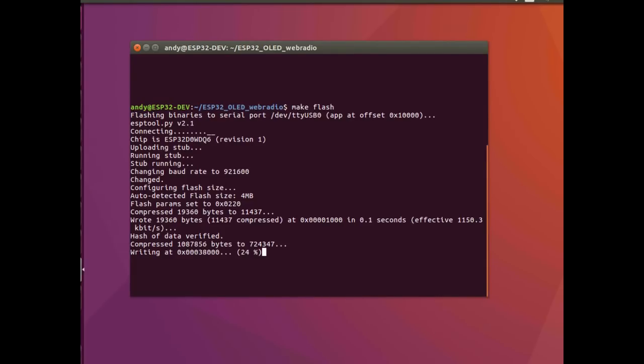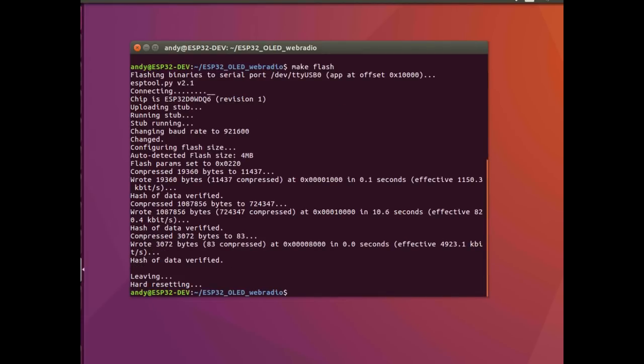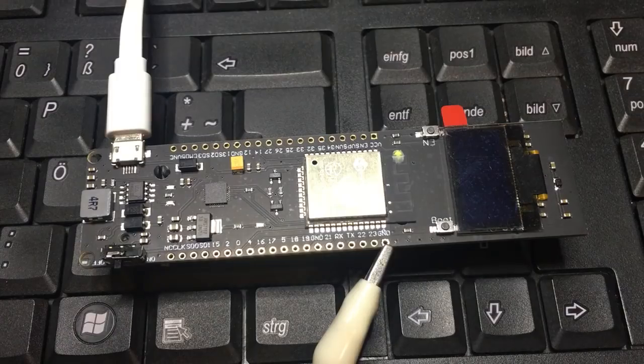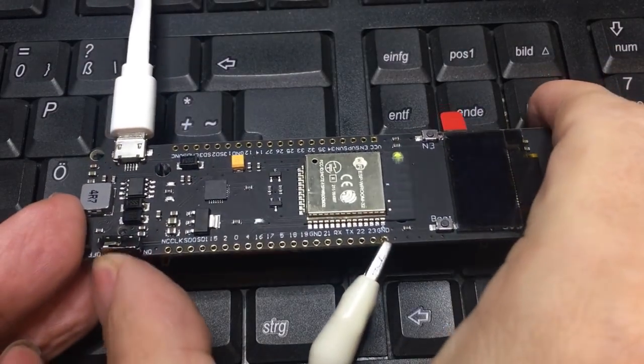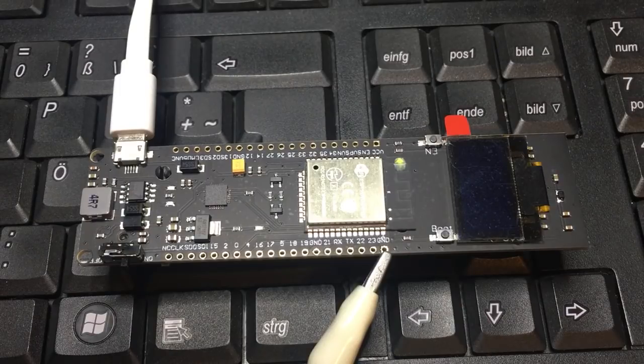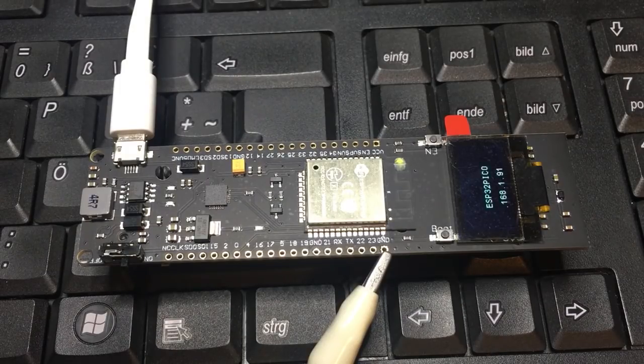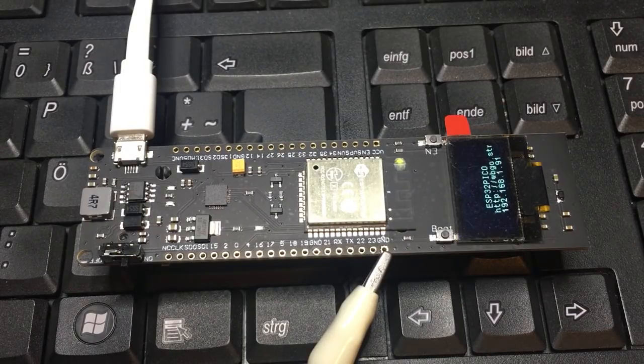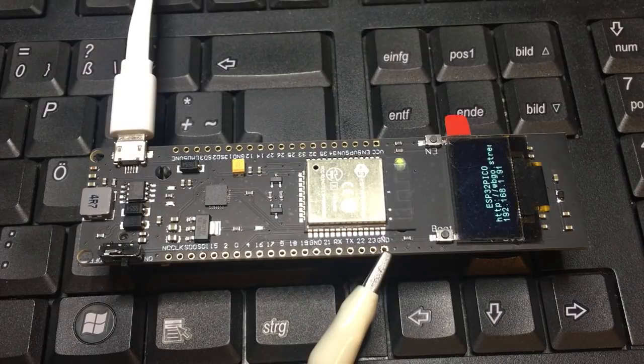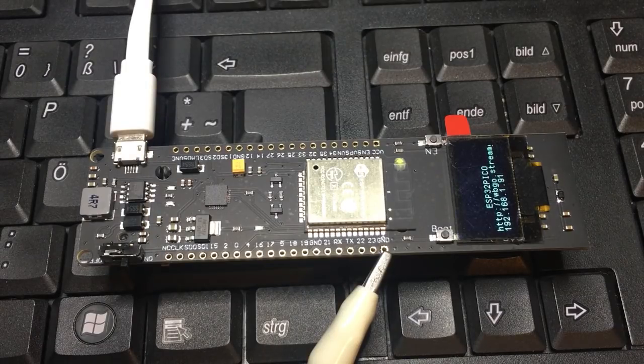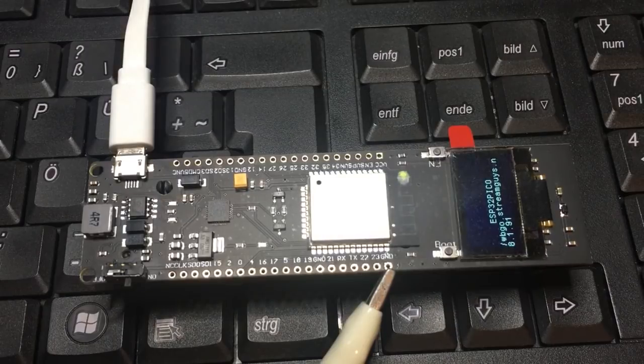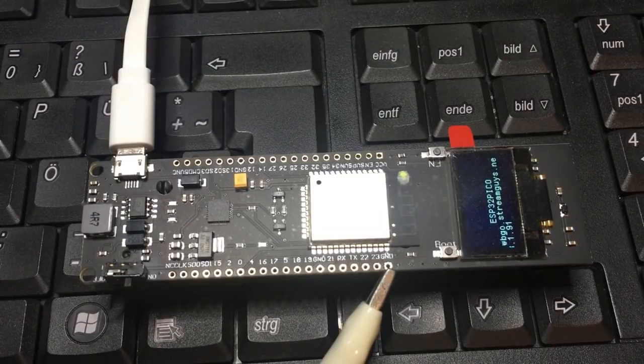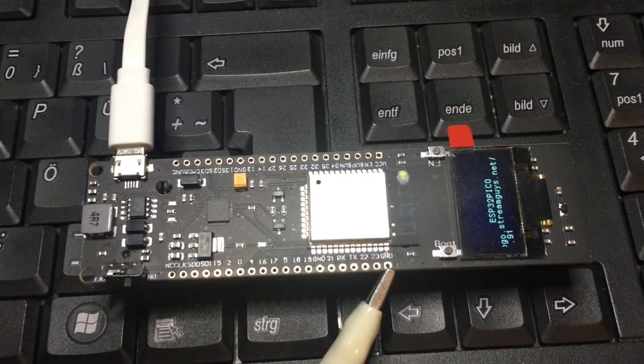So if I power it on, it shows us the stream address and the local address of the module here in my local WiFi network.